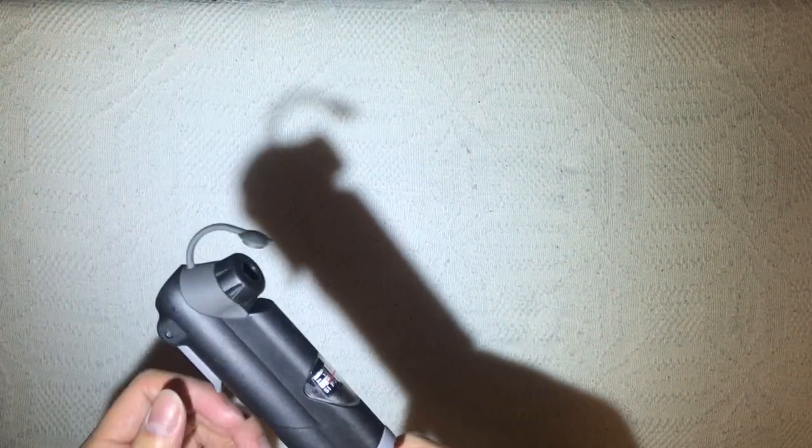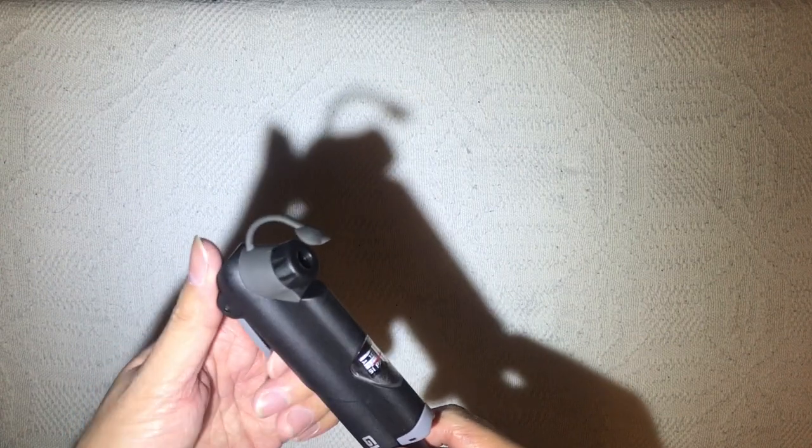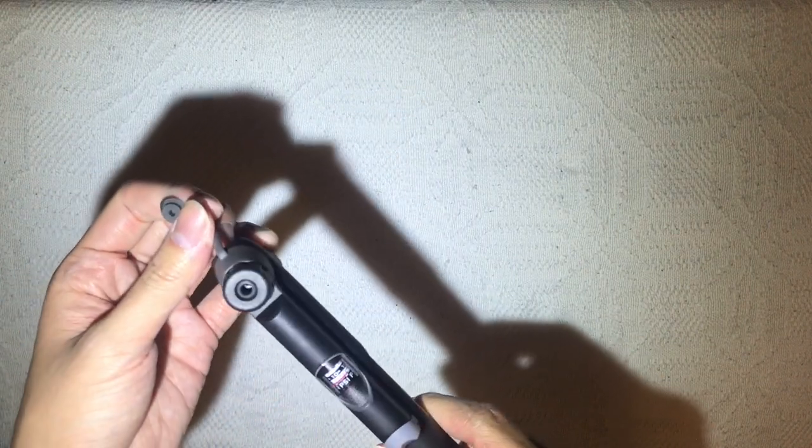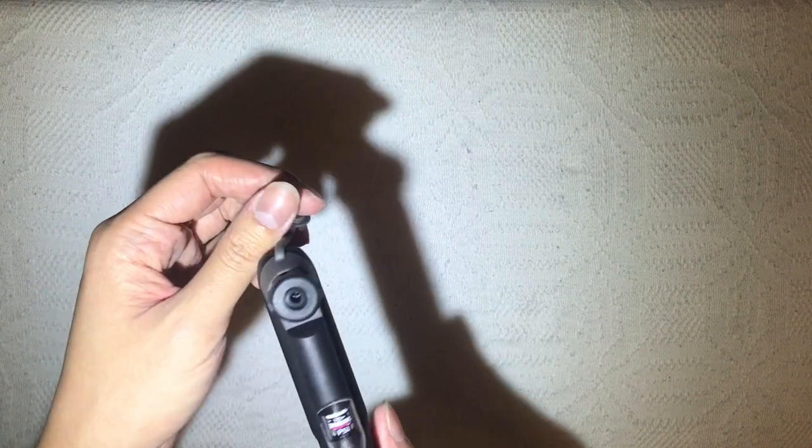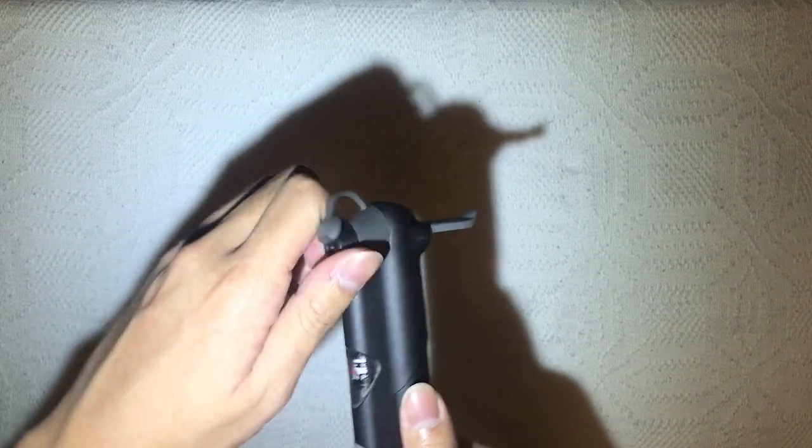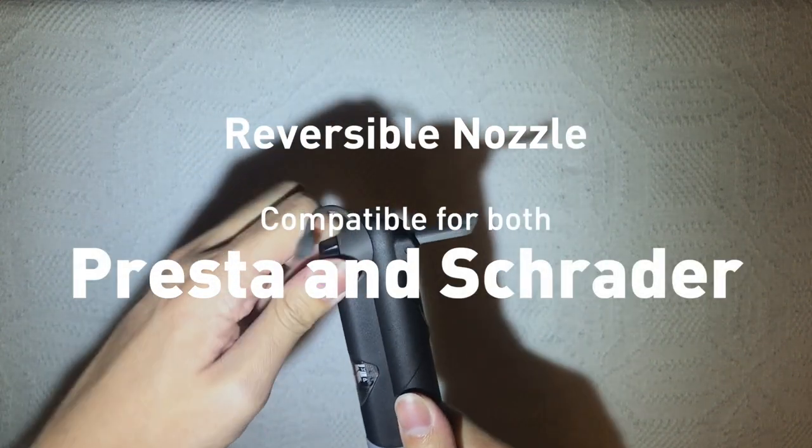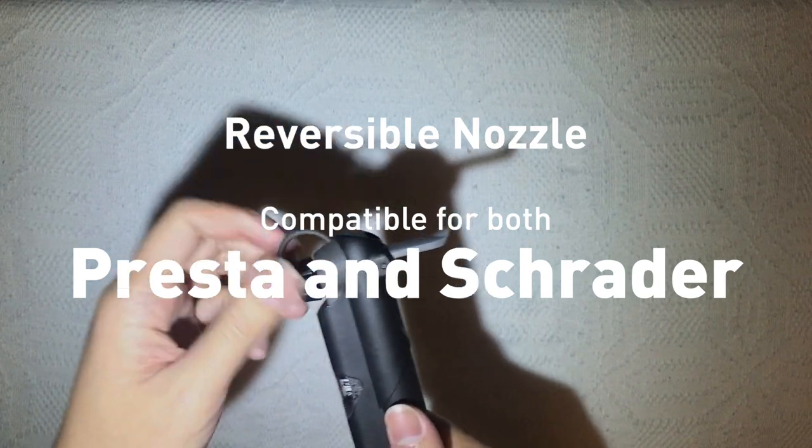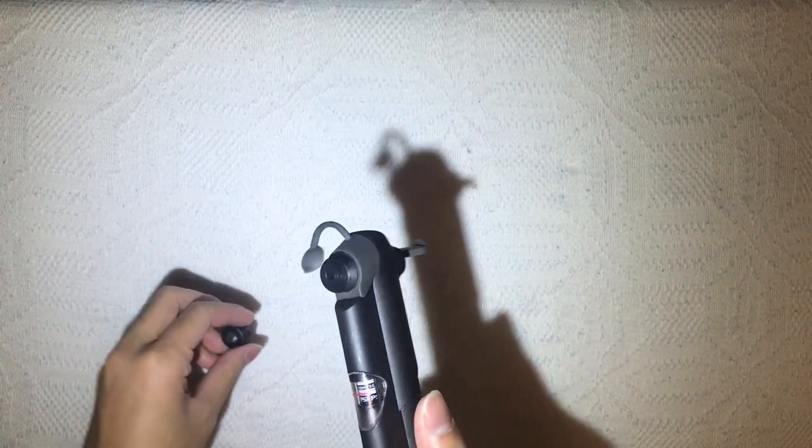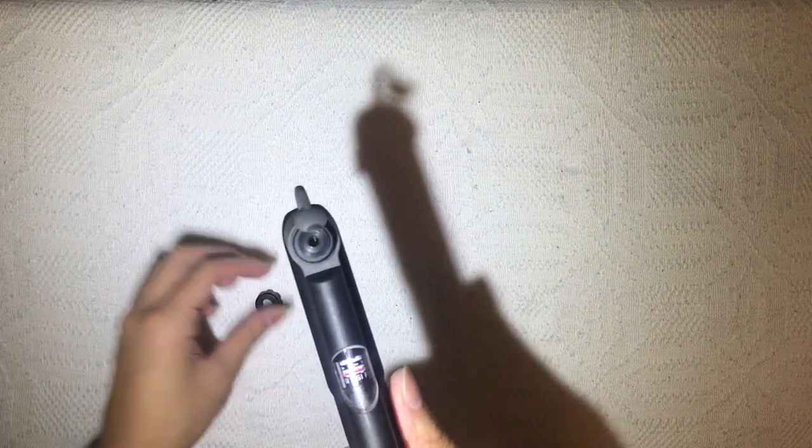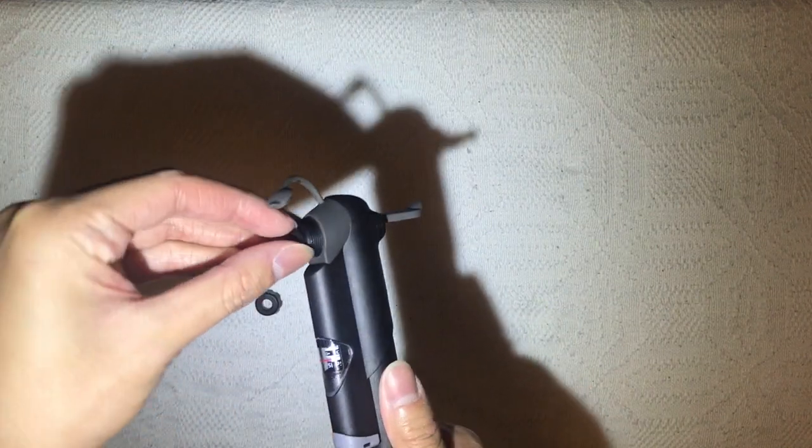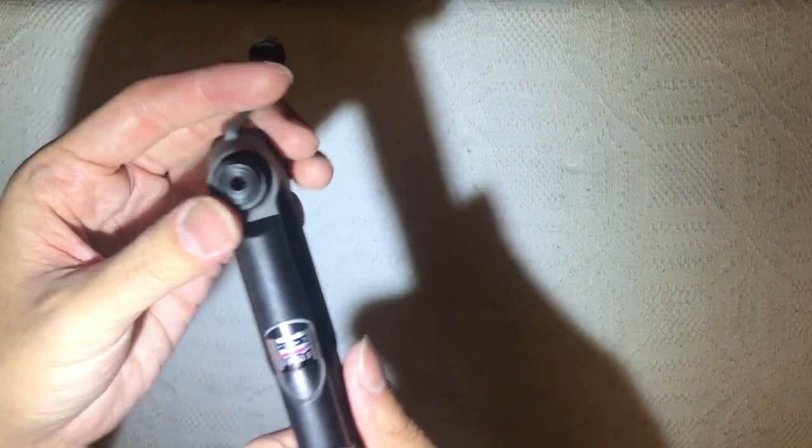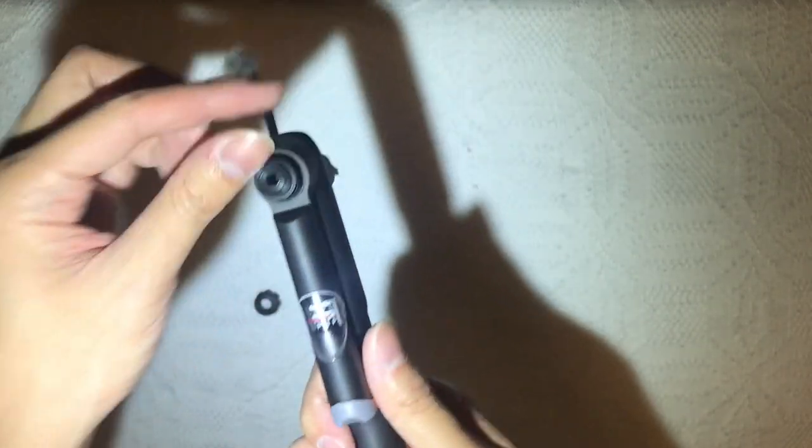When I inserted my Schrader valve, of course you could assume that it didn't work. But then with a little bit of tampering, trying to make it work even though I knew it wasn't going to work, I found out that this is actually reversible. I guess that justifies a little bit more the 300 peso price tag.